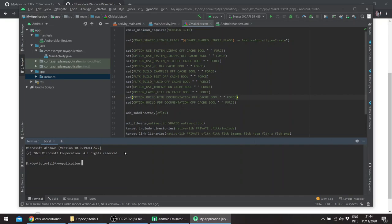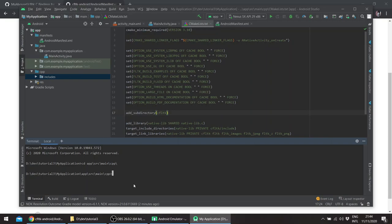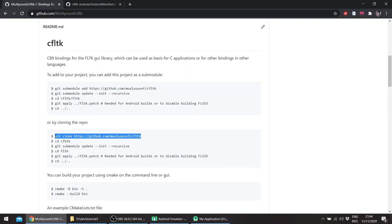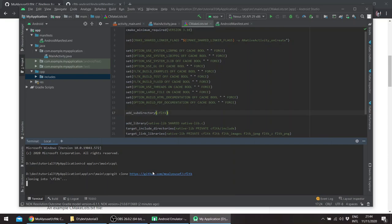Now add the wrapper itself to our project. We'll follow the instructions in here. So basically we'll be cloning the repo. You can add it as a git submodule. Here we're just cloning it.